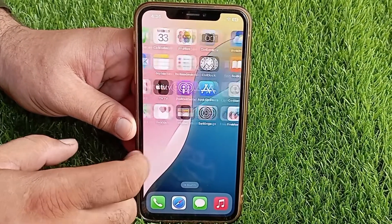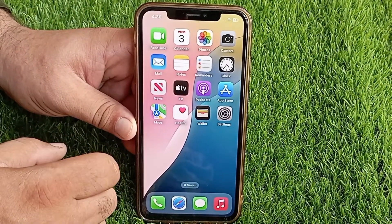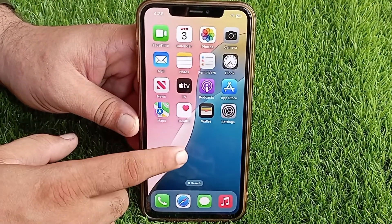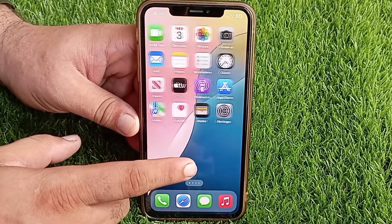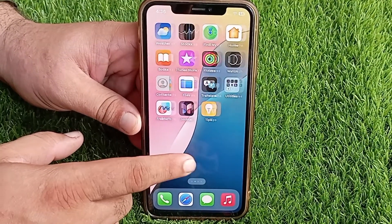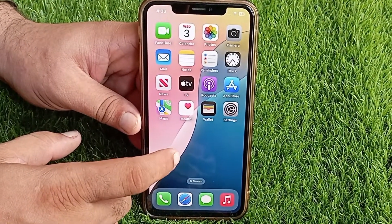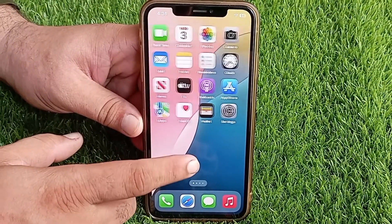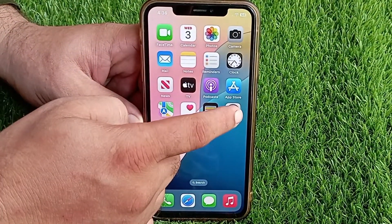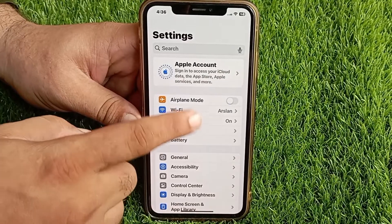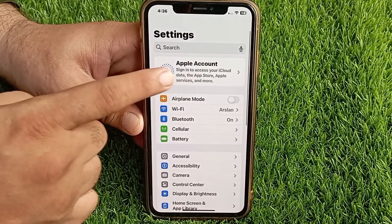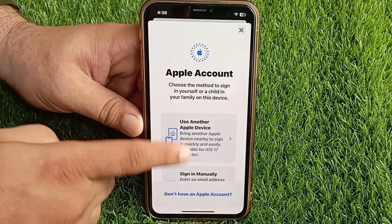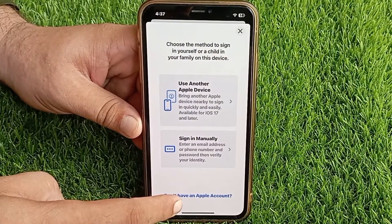Hello everyone, welcome back to the channel. In this short video I'm going to tell you how you can create an Apple ID on your iPhone without a phone number and without an email ID. First, go to the Settings menu on your device and tap on Apple Account at the top. In the Apple Account menu, tap 'Don't have an Apple account'.